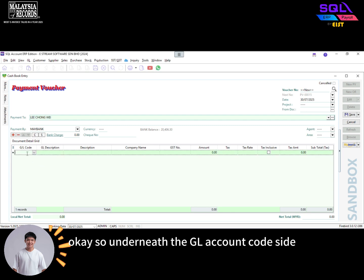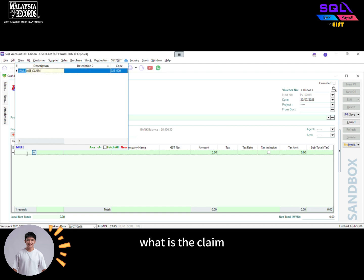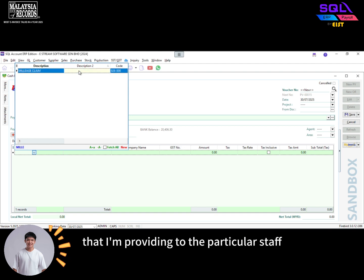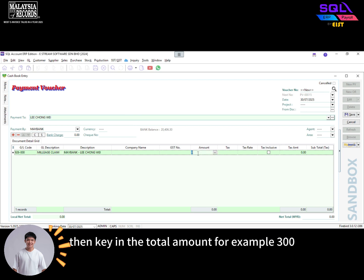Okay, so underneath the drill account code side, I only need to specify what is the claim that I'm providing to the particular staff. Then key in the total amount, for example, 300.